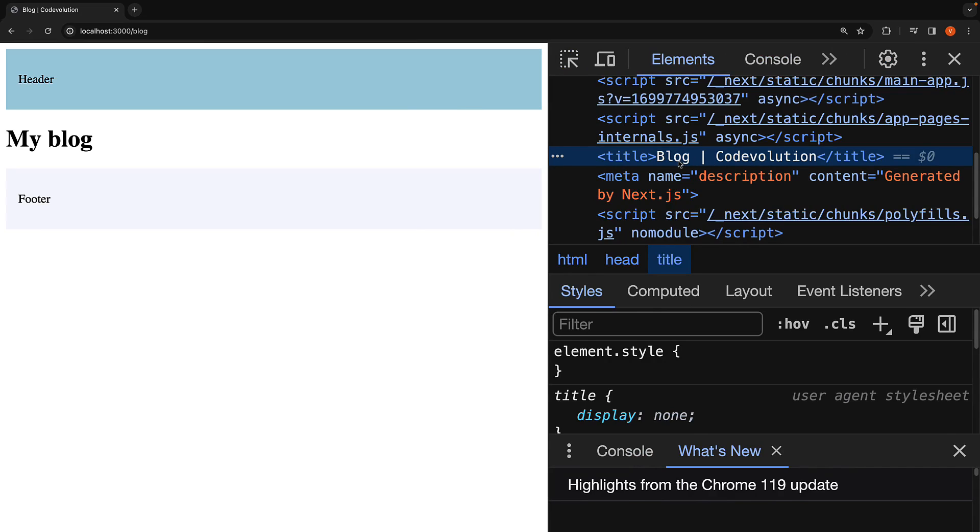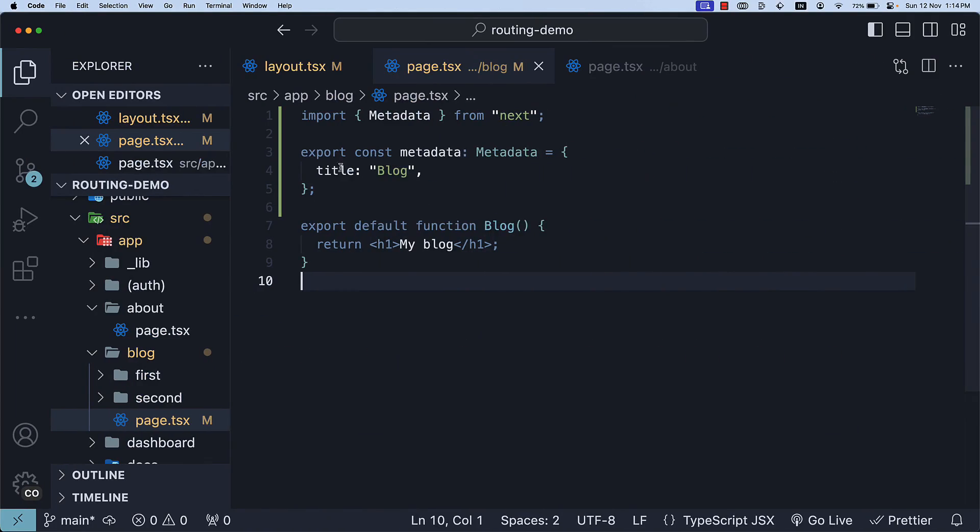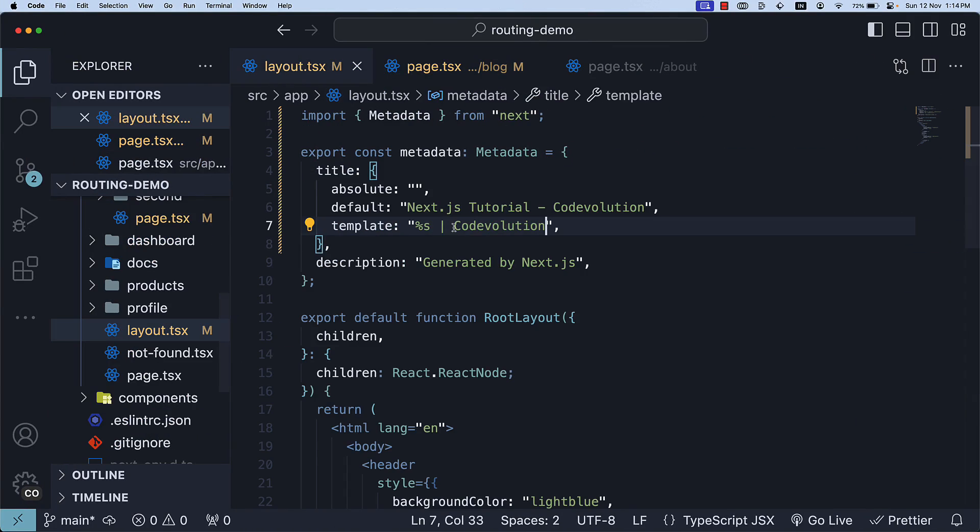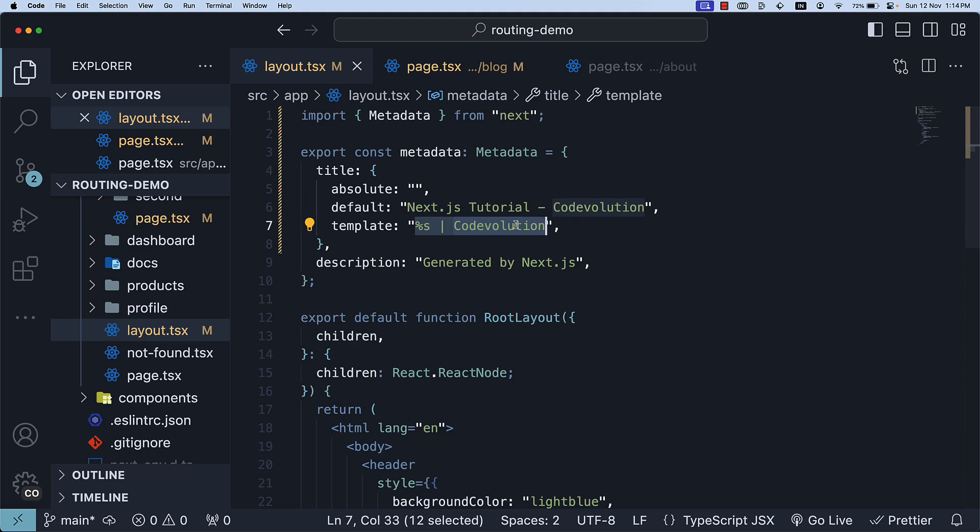The blog page title, which is blog, replaces %s in the layout template title. We have code evolution as the suffix.